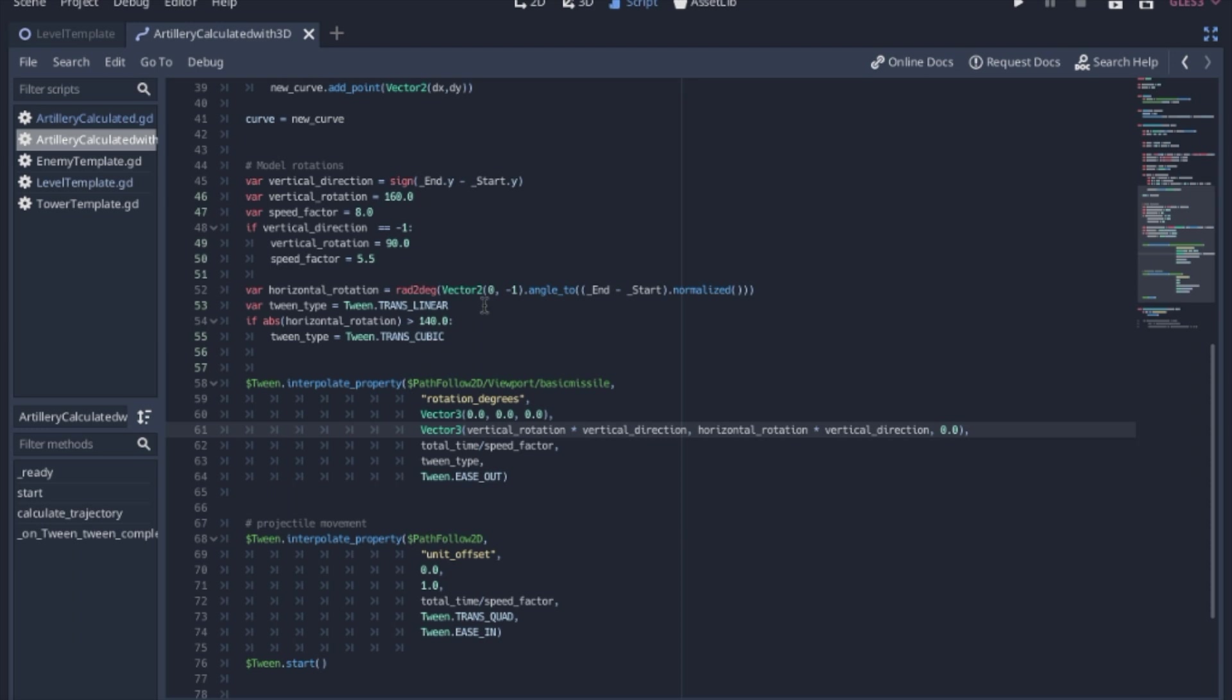What that looks like in code is I have a vector 0, negative 1, so a line that points straight up. And I want the angle to the end minus the start, so the target position minus the tower position. And I'm going to normalize that. And then we're going to change the radians to degrees, since we're going to be changing the rotation degrees.